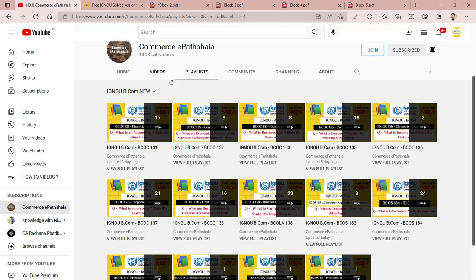Similarly, you can follow our website. The link to our website will be given in the video description. You will find notes there, and you will be able to read all the things you need and prepare for your exam very easily.